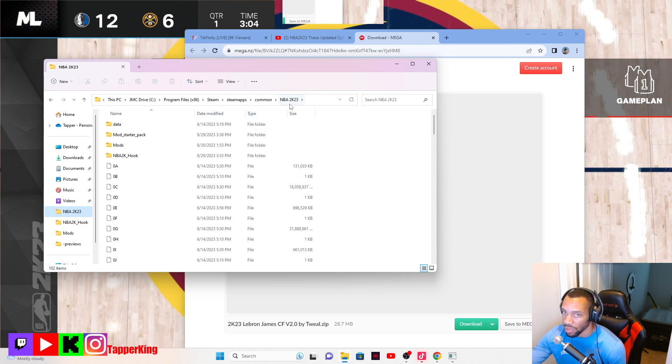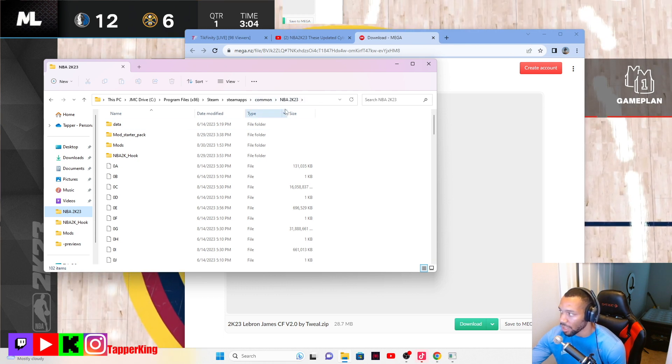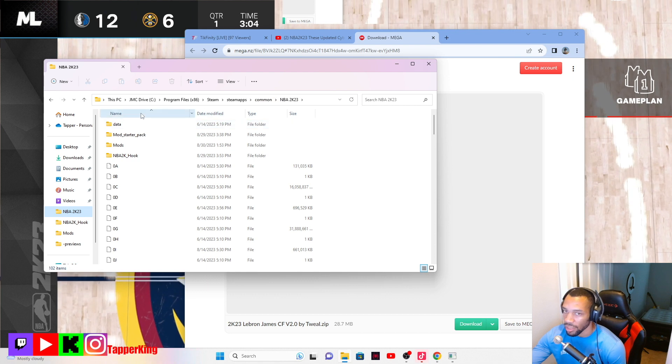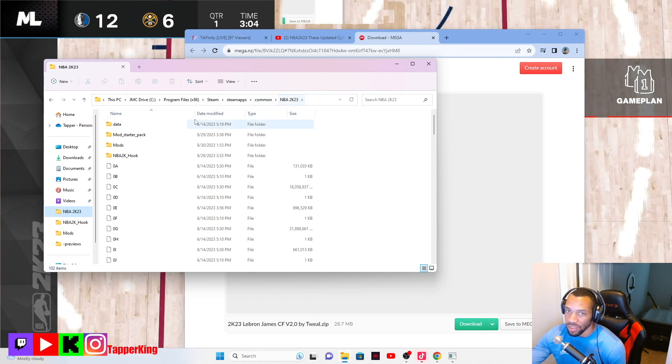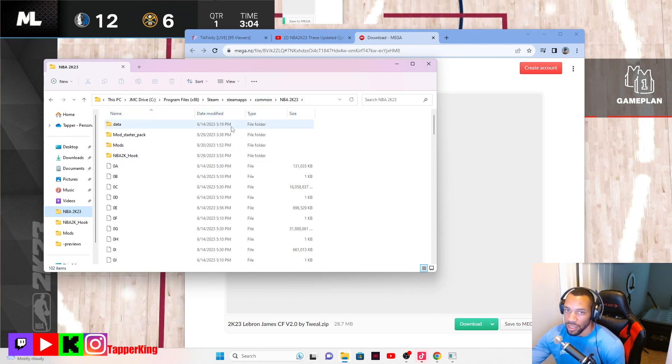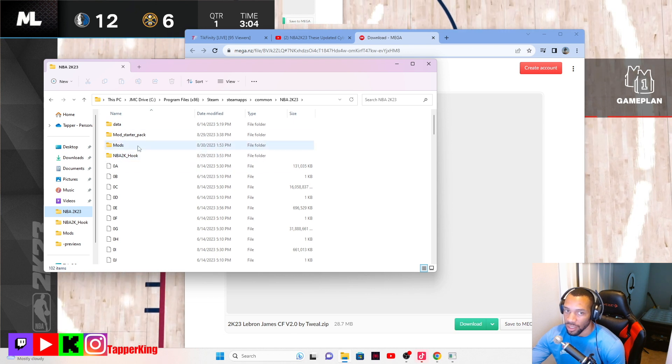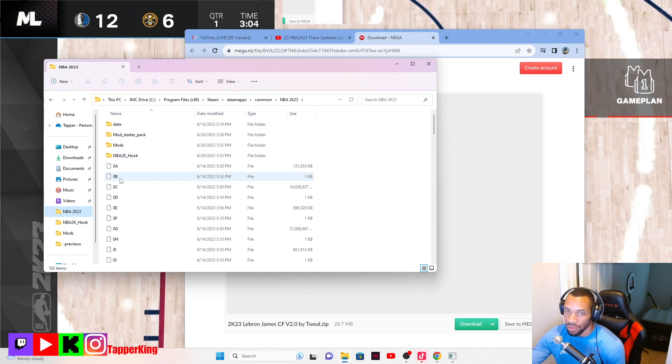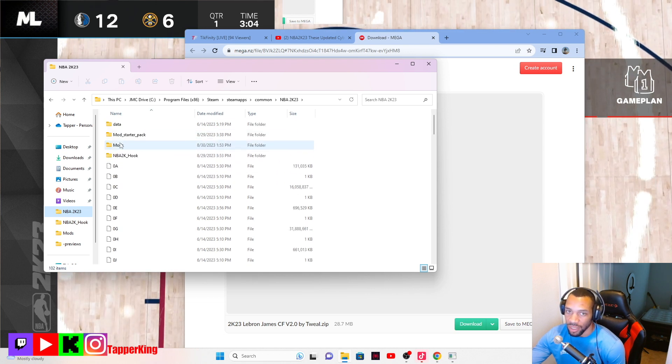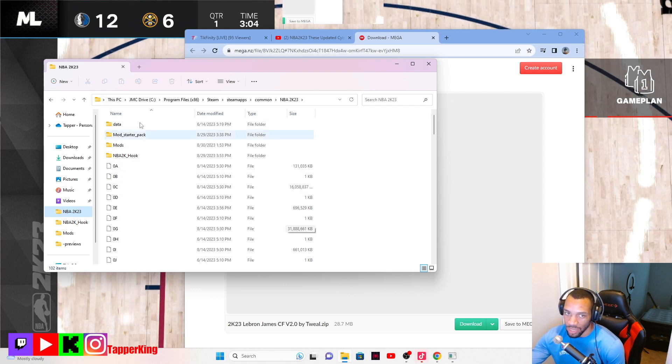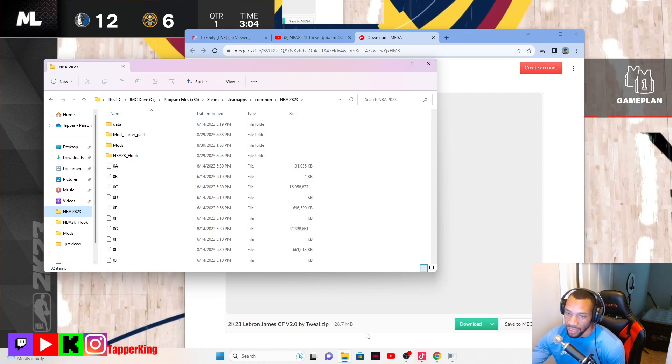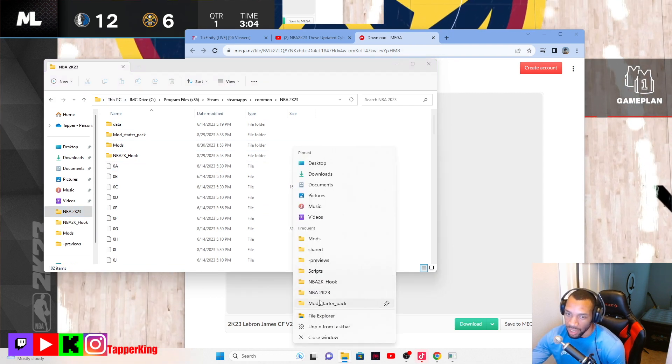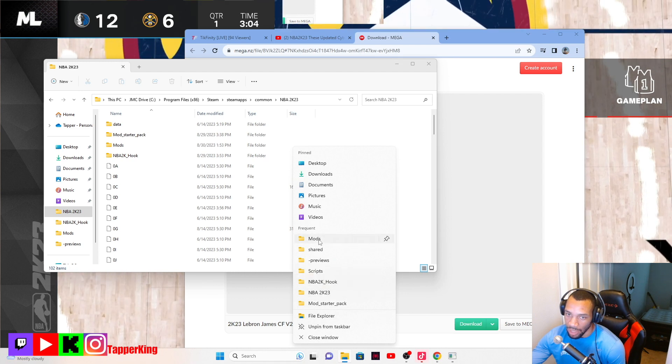So this is your 2K file. You'll get the NBA 2K23 file from Steam or whatever you downloaded it on. You would go here and then in the base game, basically this is 2K.